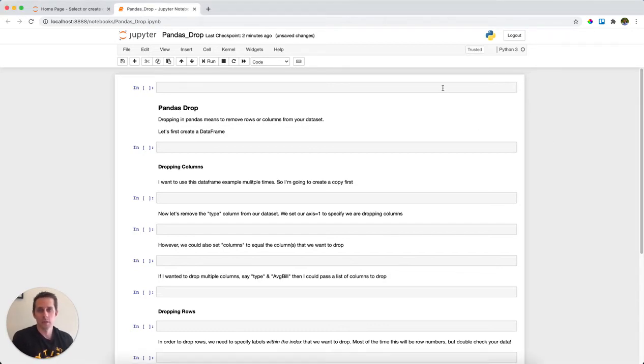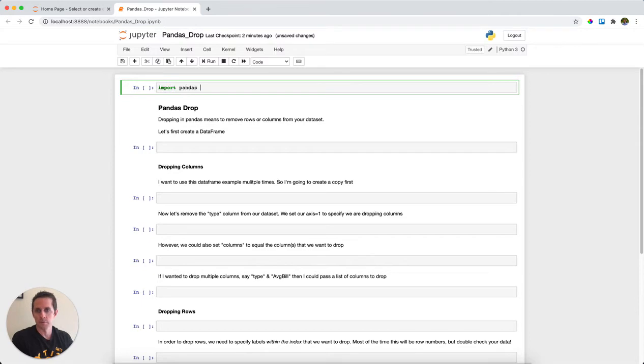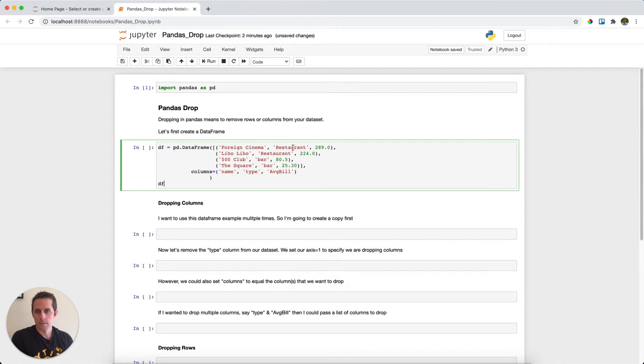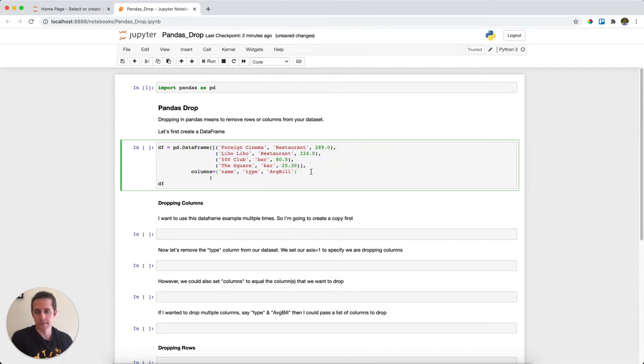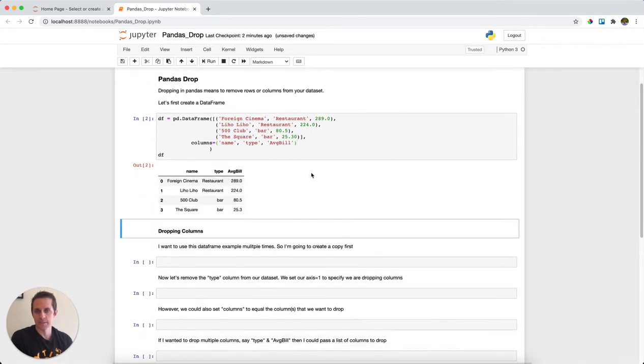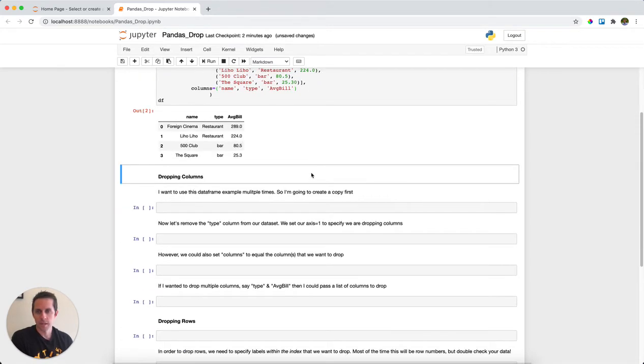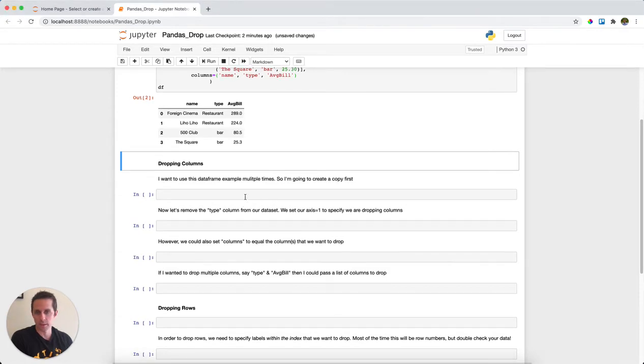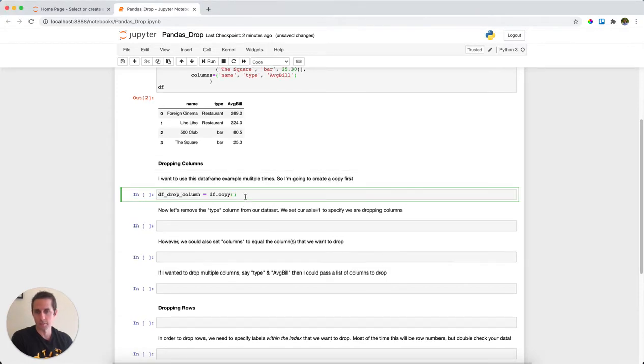First thing we'll do is import pandas as pd, like always. Then I'm going to create a sample dataframe. With this dataframe, I'm actually passing a list of data and specifying the columns. This is about restaurants in San Francisco. What I'm going to do first is create a copy of this dataframe so I can reference it multiple times later. I'll use df.copy for that.